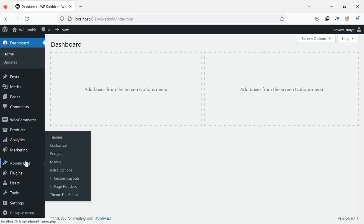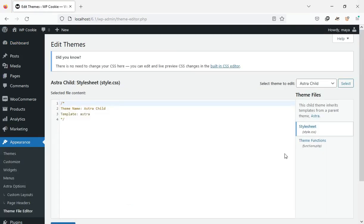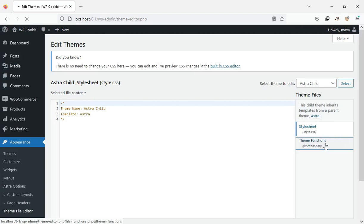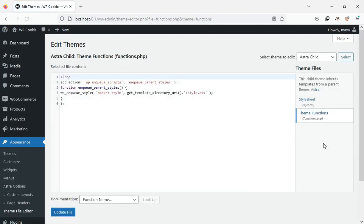On the WordPress dashboard, go to Appearance, Theme File Editor, and open the functions.php file. You can paste the copied code here.